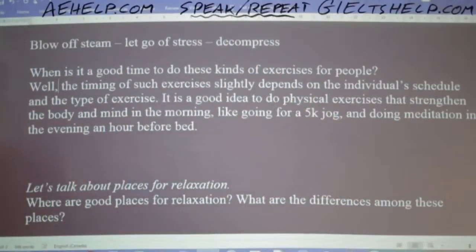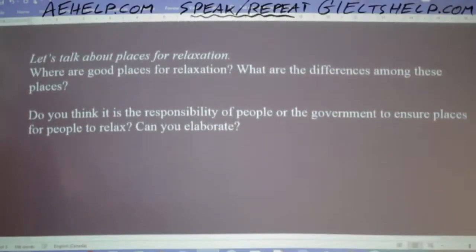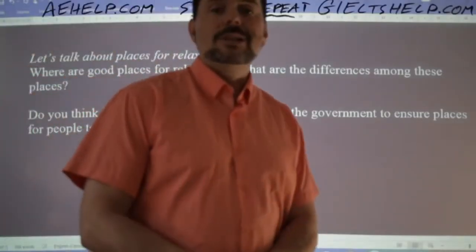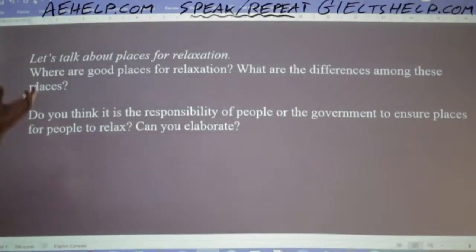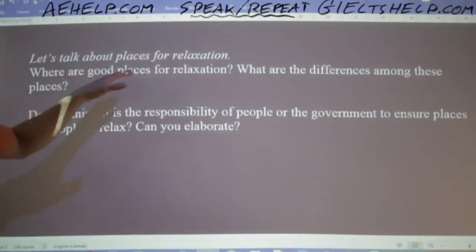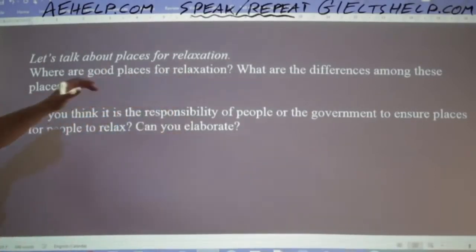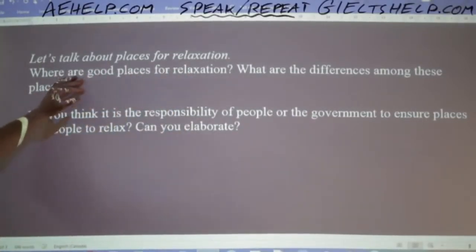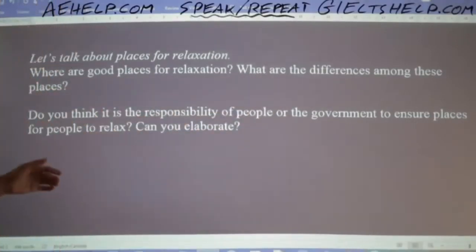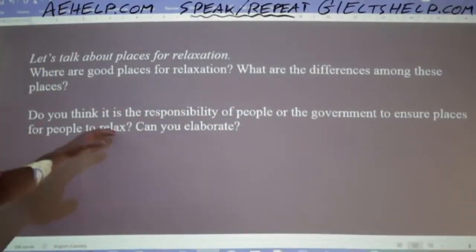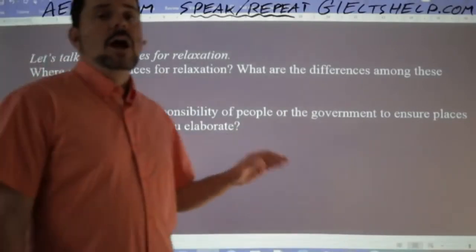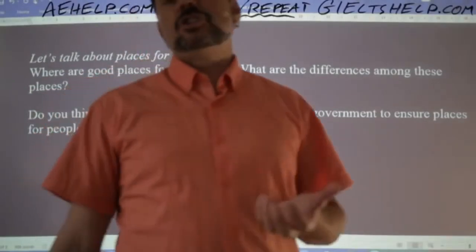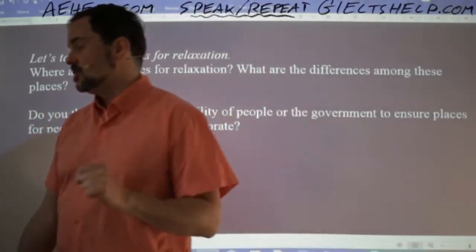If you're doing a really good job in part three and staying fluent with two minutes or a bit more left in your speaking, the examiner will ask more questions and introduce a secondary topic — like places for relaxation: where are good places to relax? What are the differences among these? Do you think it is the responsibility of people or the government to ensure places for people to relax? I'll let you practice these questions after this class.